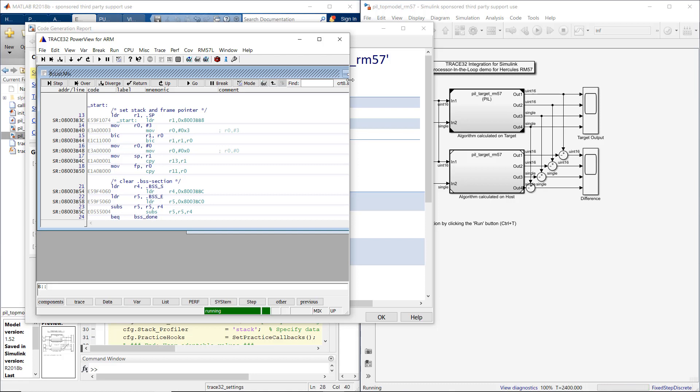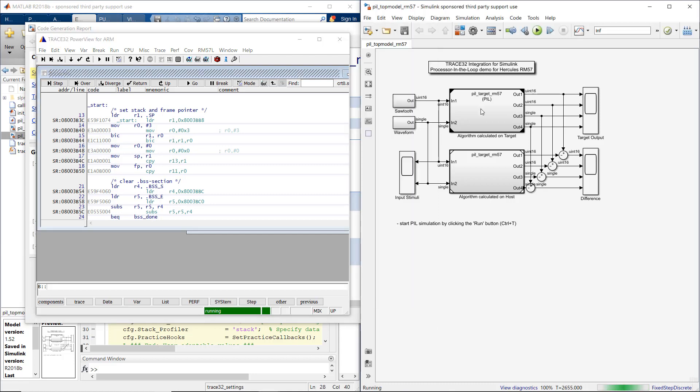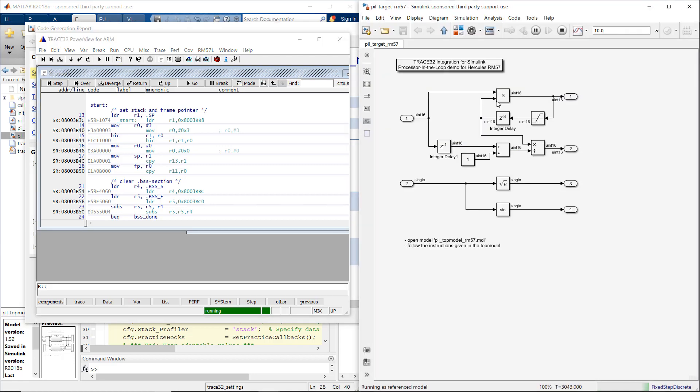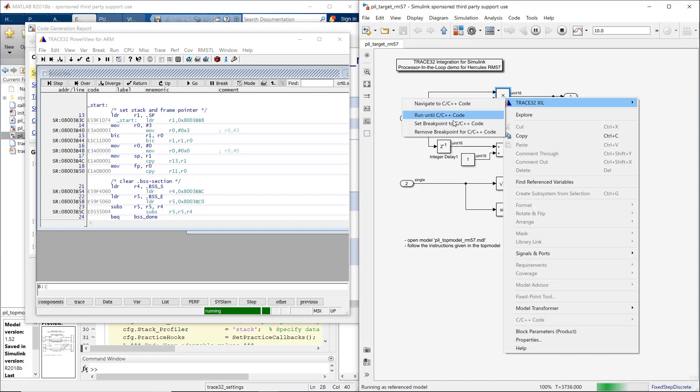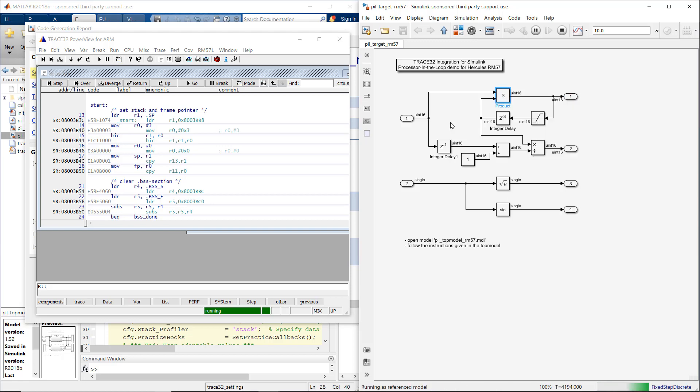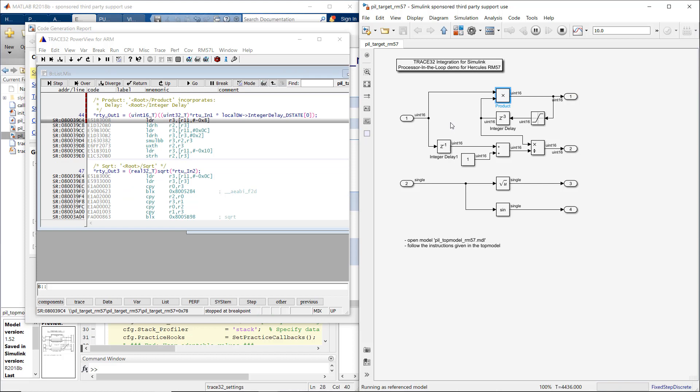You can now set the breakpoint by right-clicking a Simulink block and selecting Trace32XL, Set breakpoint to C++ code. The block to which you have set a breakpoint is then highlighted in orange.